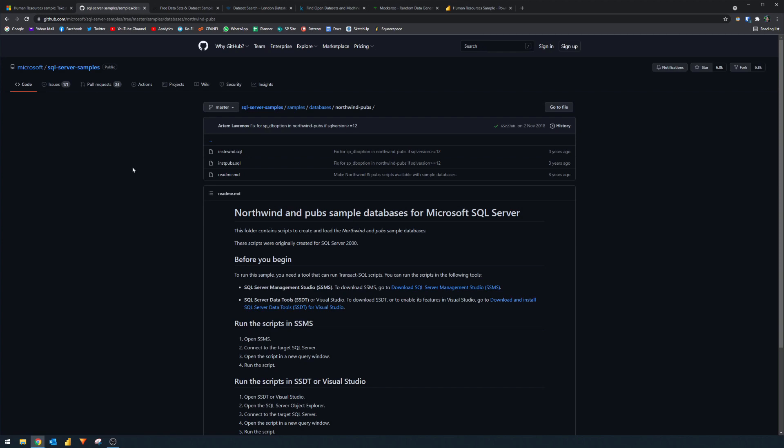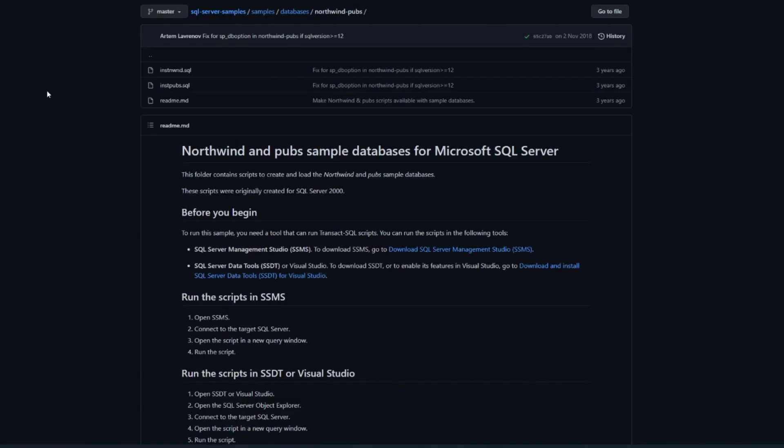So the next one is actually my favorite, which is the Northwind database. It's a fictional company created by Microsoft to simulate a company that sells goods internationally. Now I like this database because it's simple and it has enough data and dimensions to play around with.